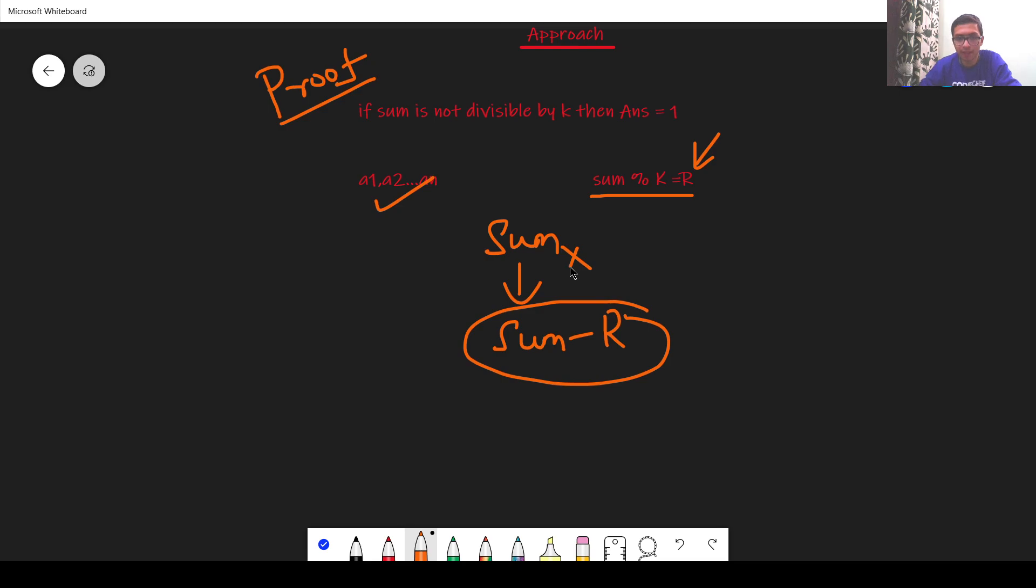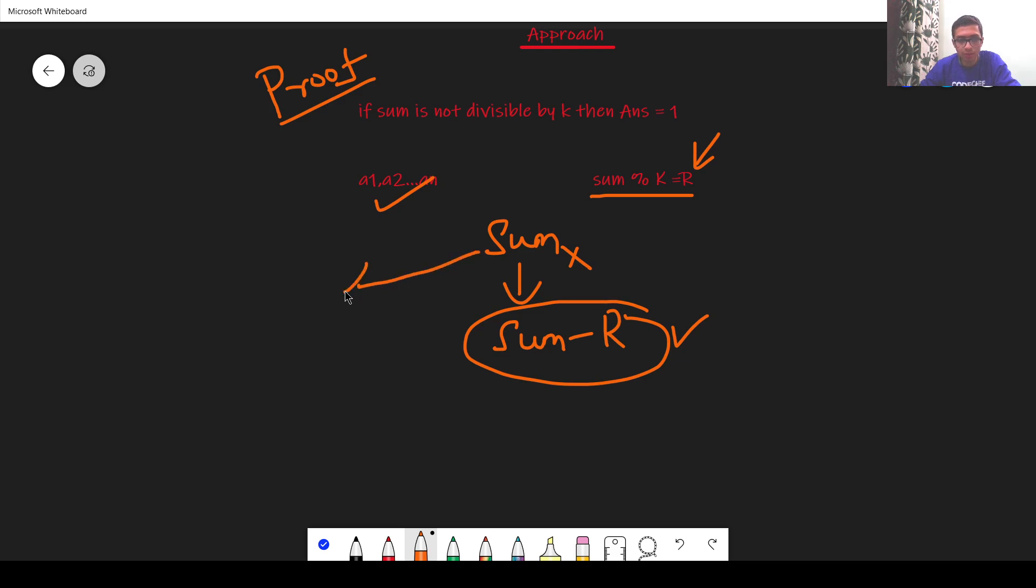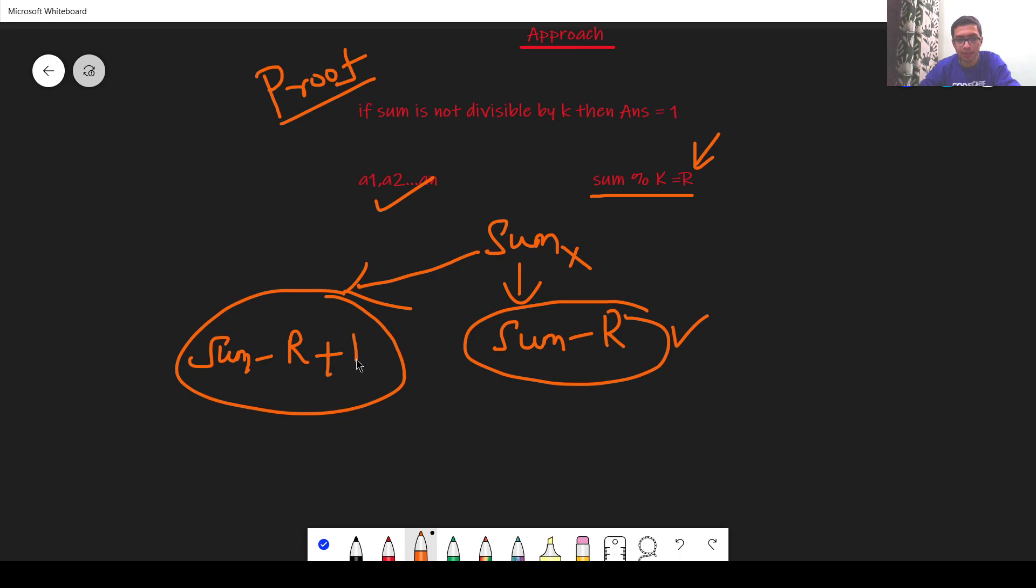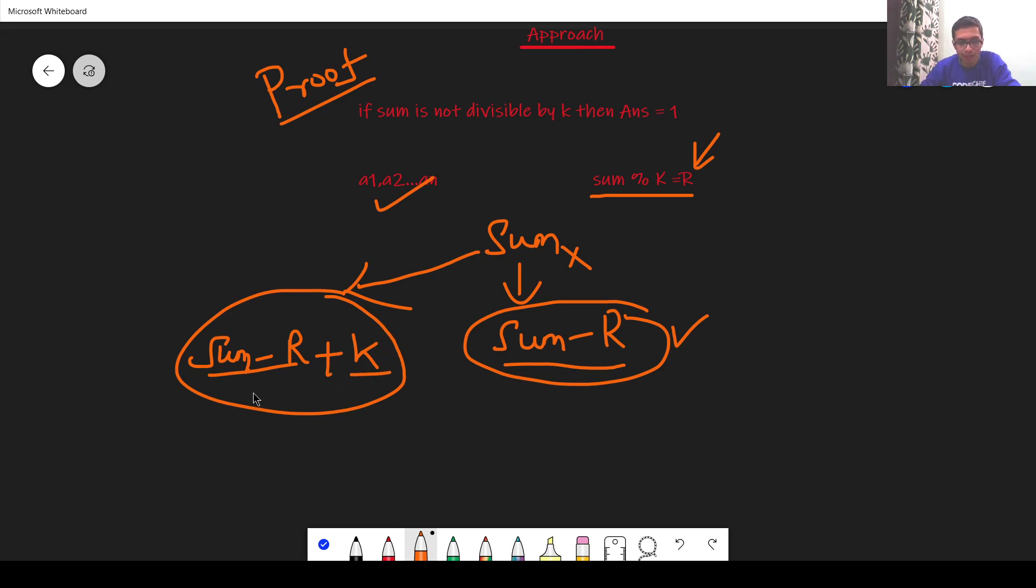Or we can also make the sum as sum minus r plus k because we know that sum minus r is divisible by k and k also is divisible by k. On adding them both I will get a number which is also divisible by k.